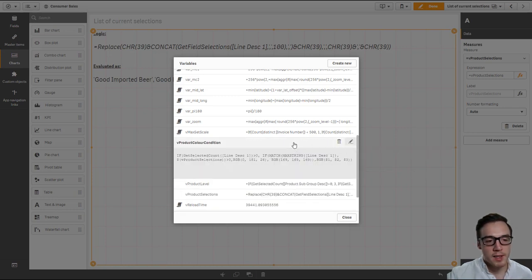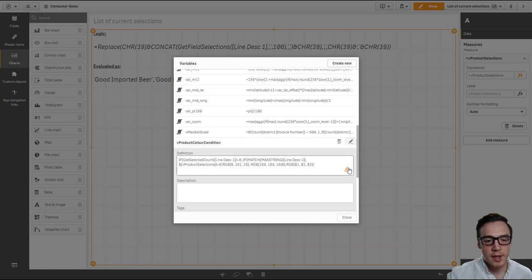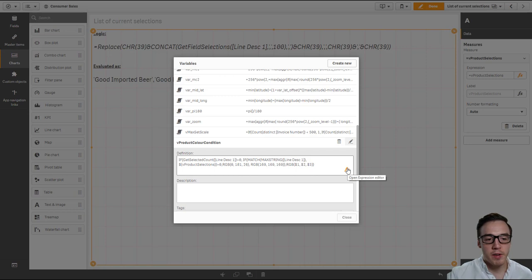We then need to create an additional variable, and this is going to calculate or evaluate the color condition. So based on the value within the visualization, should we highlight it or should we not.